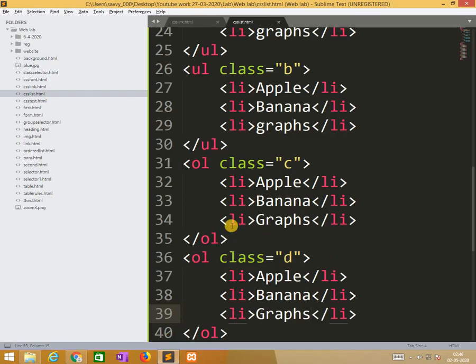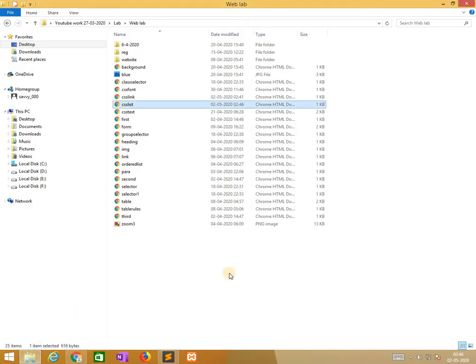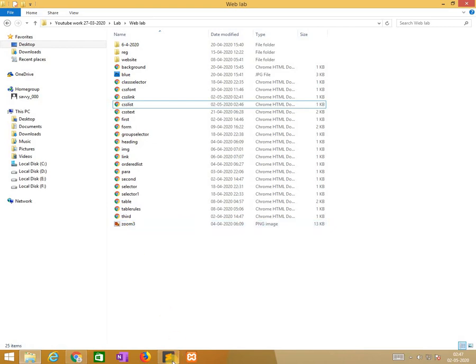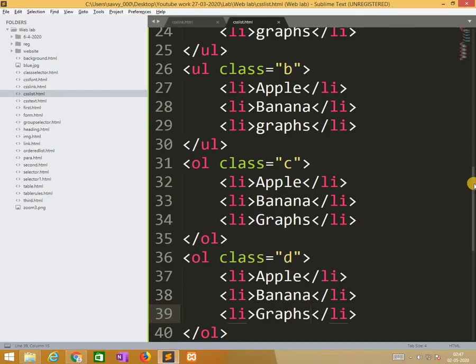Finally we need to add one image. So the image is zoom3.png.